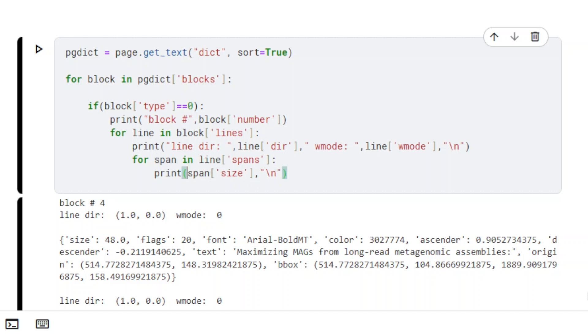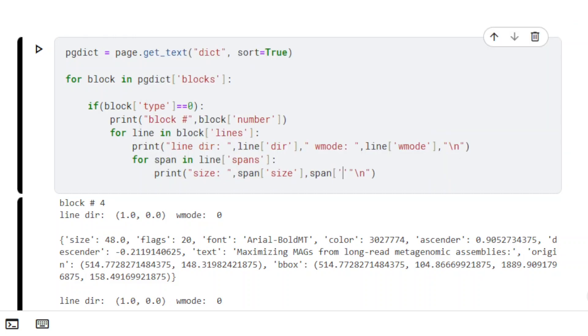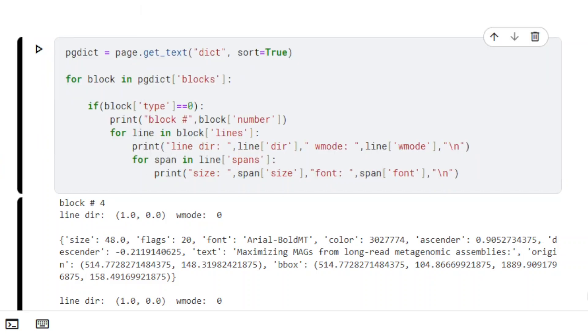Spans include detailed information alongside the extracted text: position, size, font name, font properties, and color.